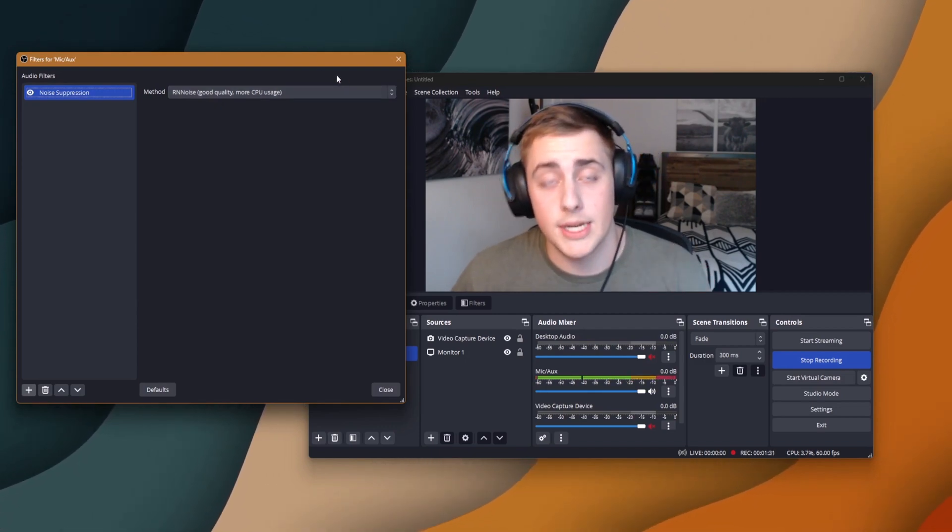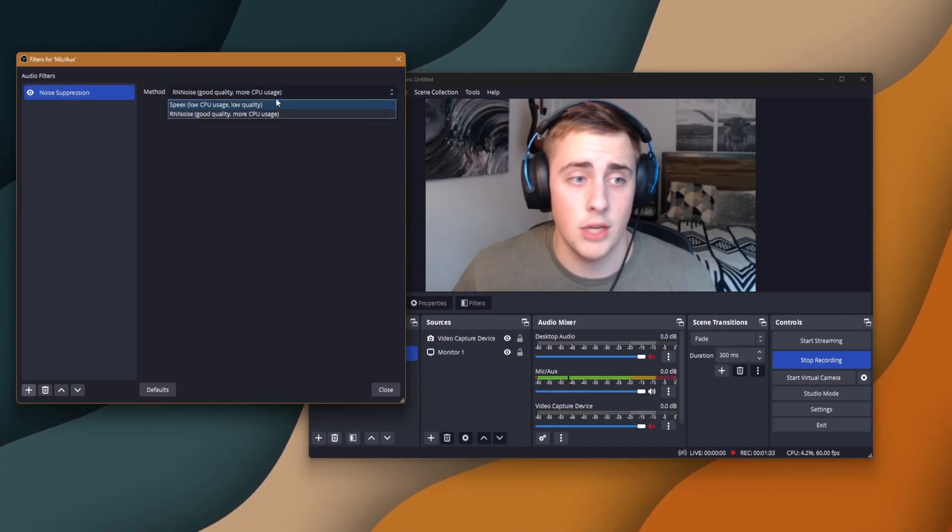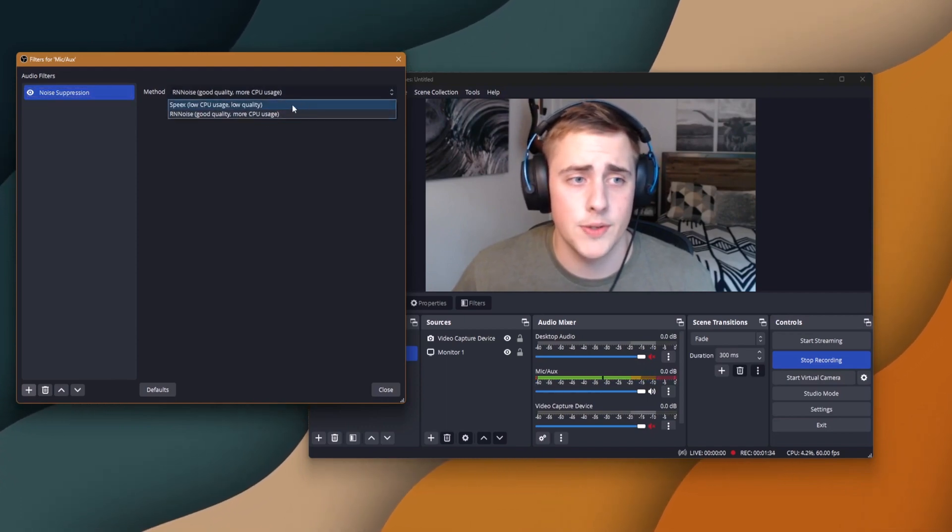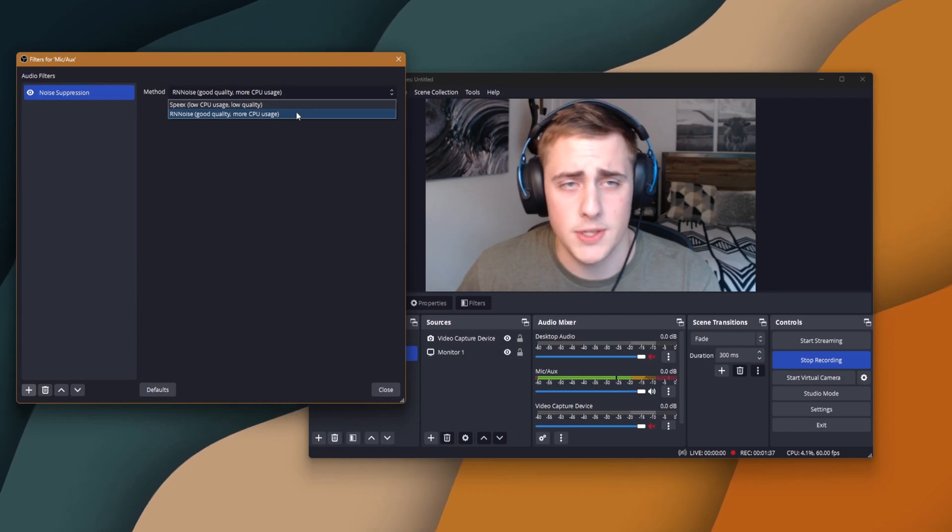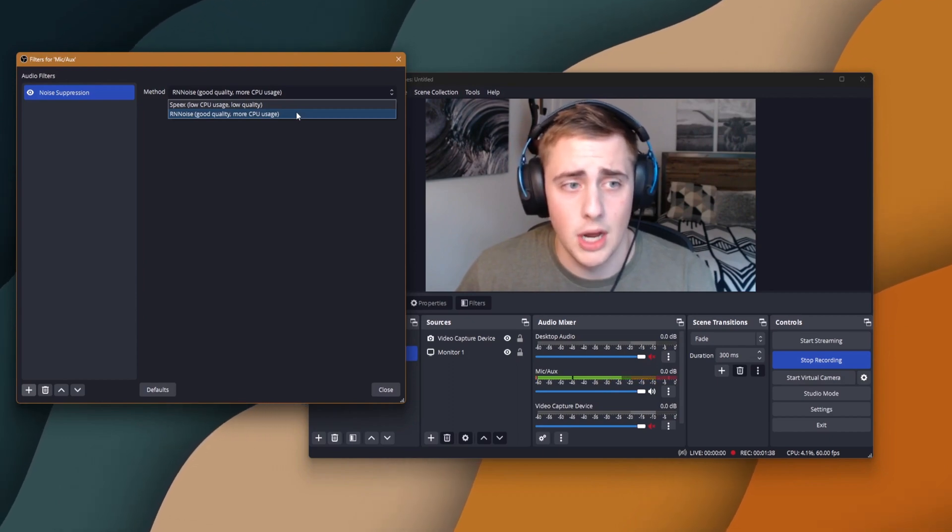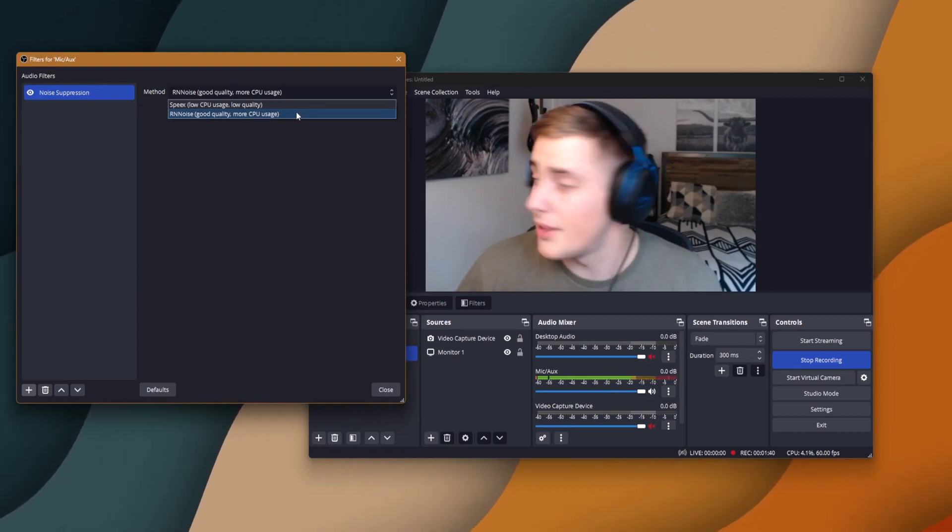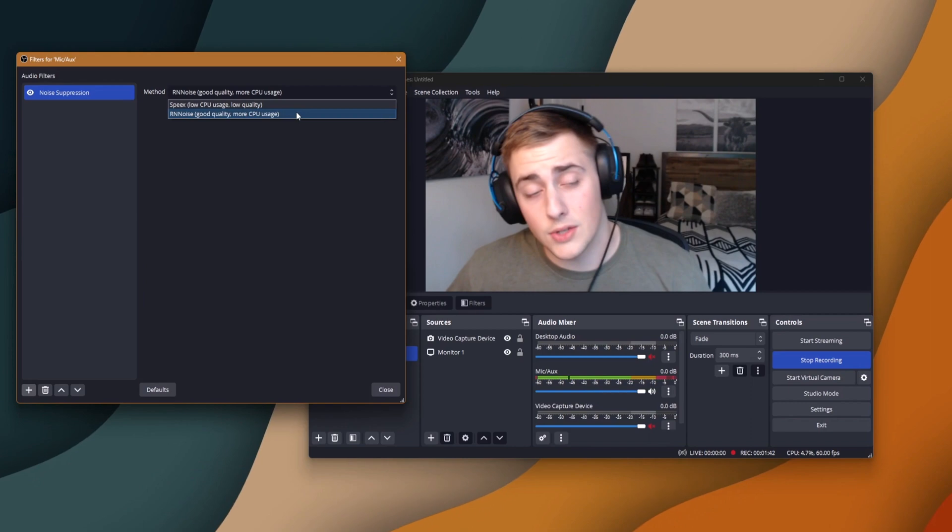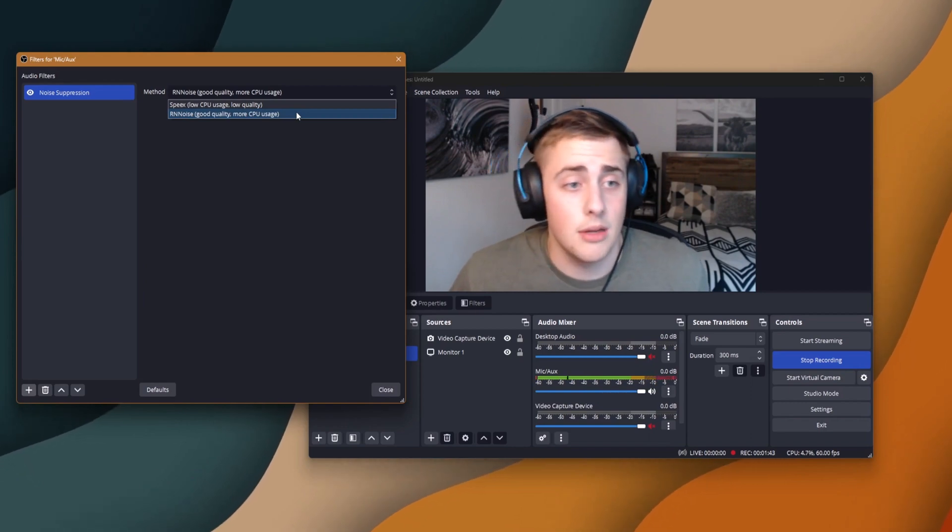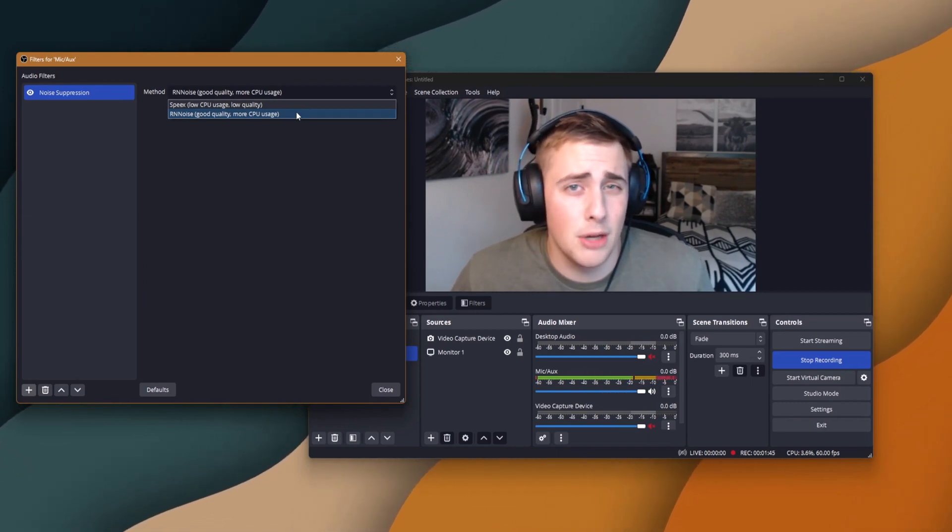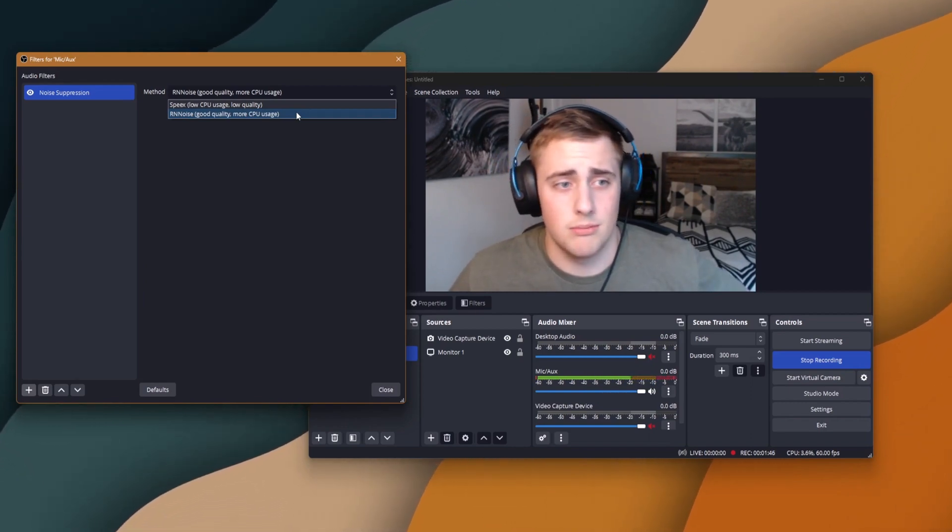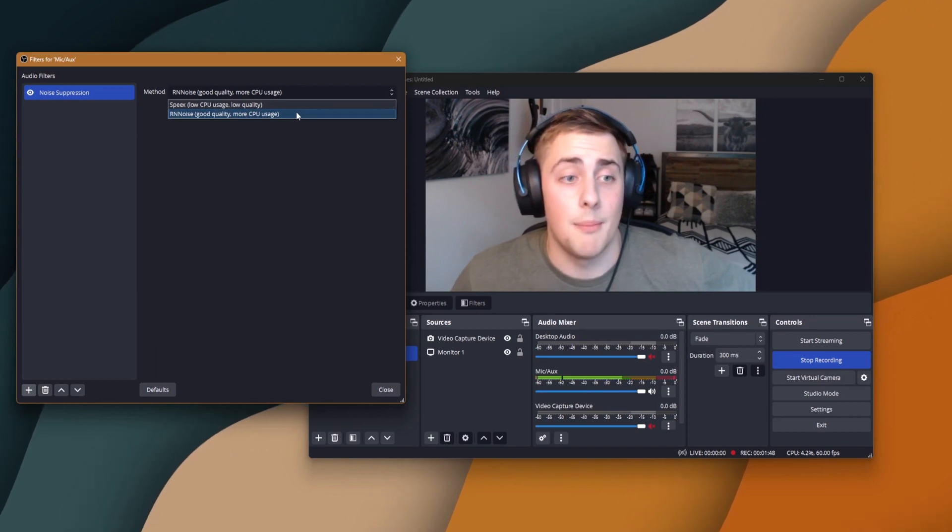It's great to have noise suppression on. Make sure you have it on. It'll give you a couple options. I use RNNoise, good quality, more CPU usage. I have a decent CPU, I think it's a Ryzen 7. So if you have anything like a little below that or probably way better than me, I would recommend putting this on if you're starting to record videos or go on Twitch.